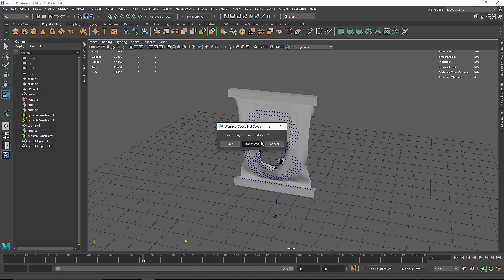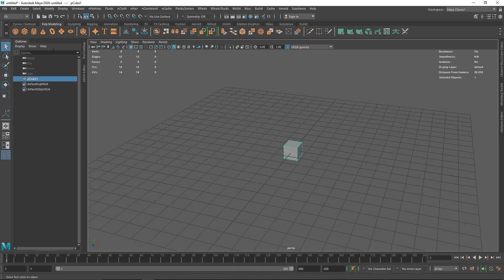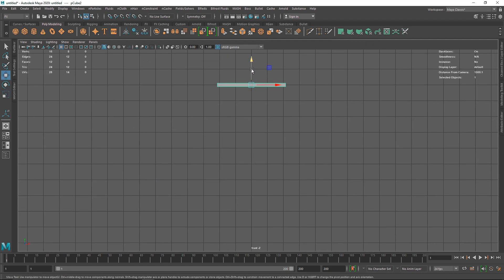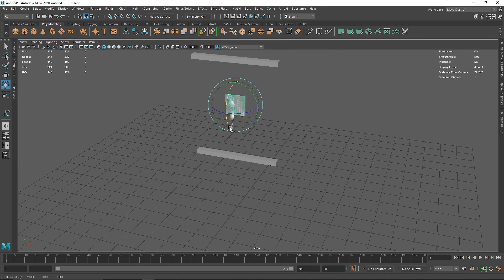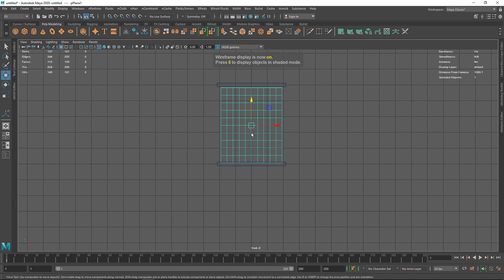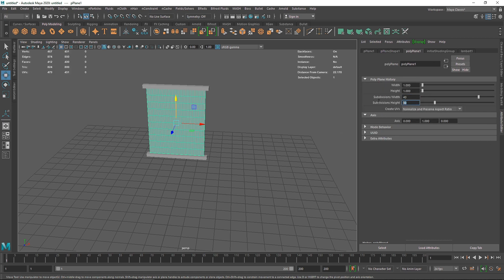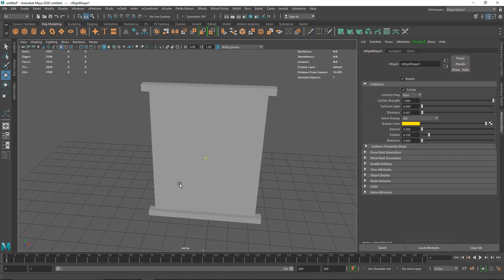For a second example without a collision object, take a simple cube, create a similar two-frame setup, Control+D it, and bring the duplicate down. Take a plane, hit G, then hit 4 to go to wireframe mode so you can see better. Increase the divisions on this plane — cloth requires higher subdivision to work well. Make this an nCloth, and set both frames as passive colliders.